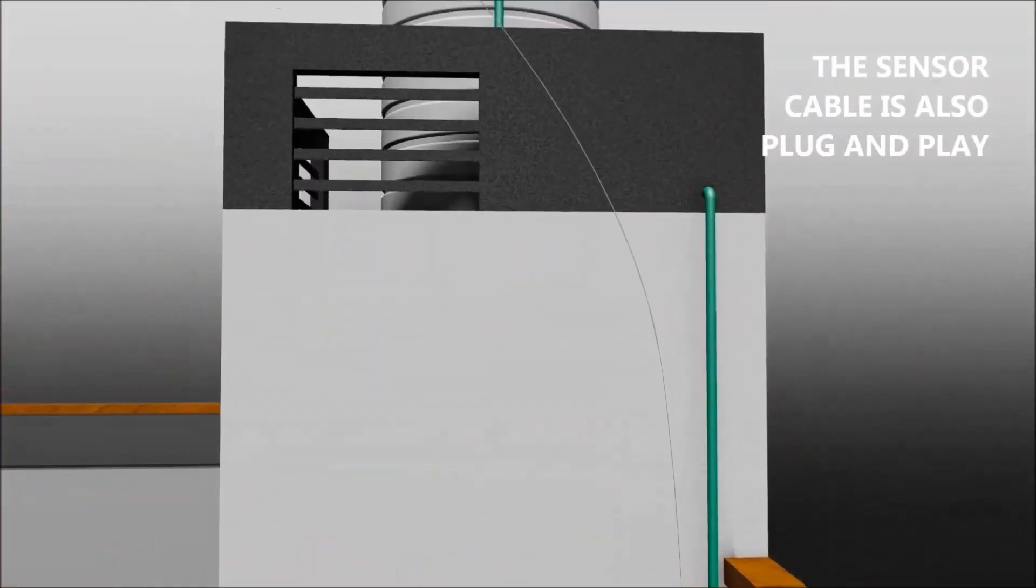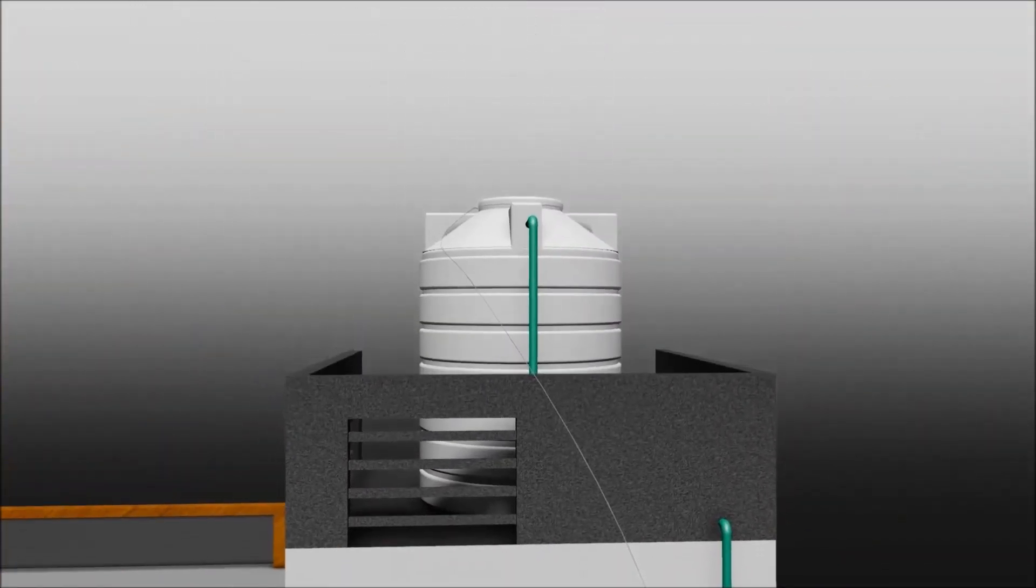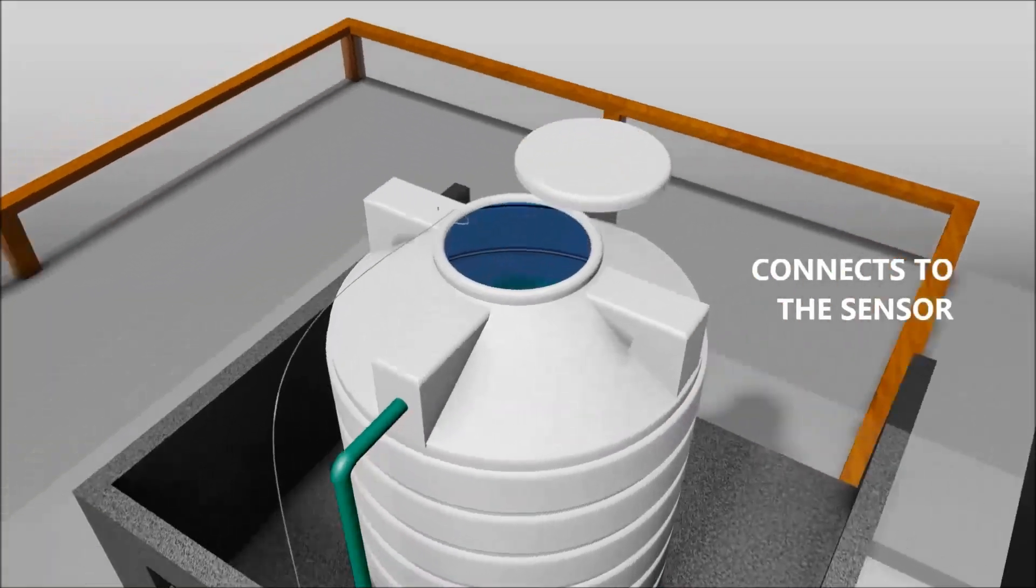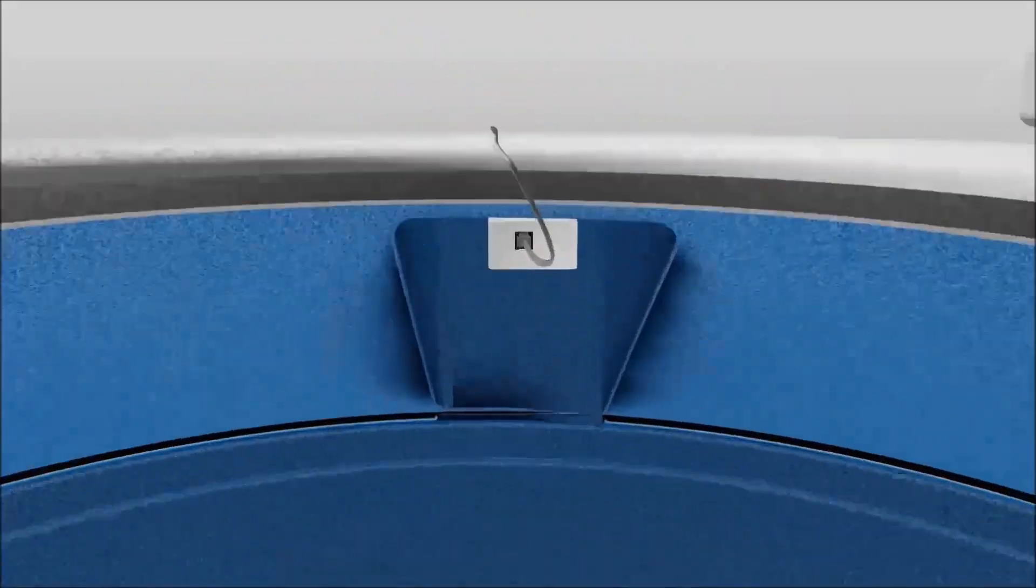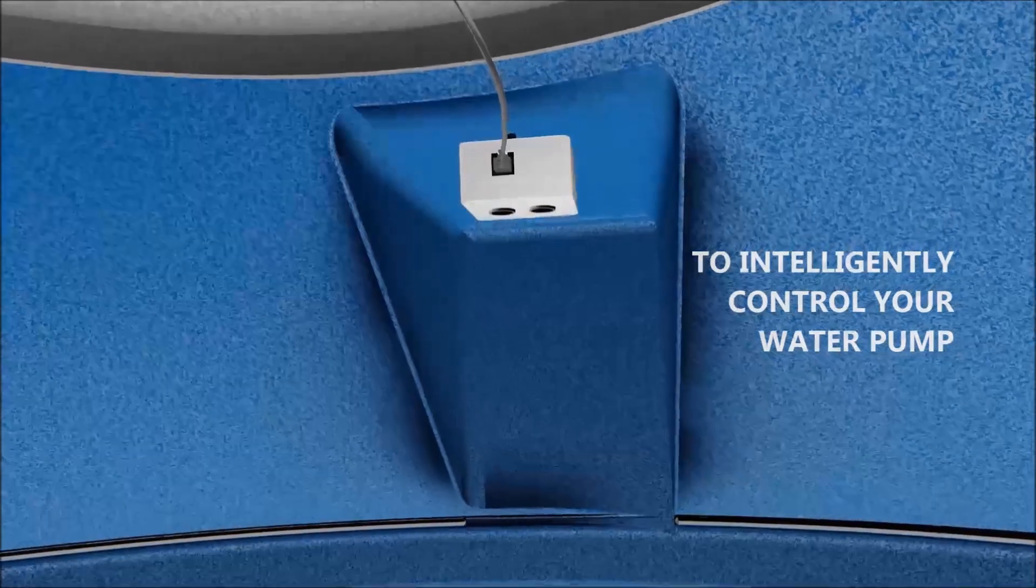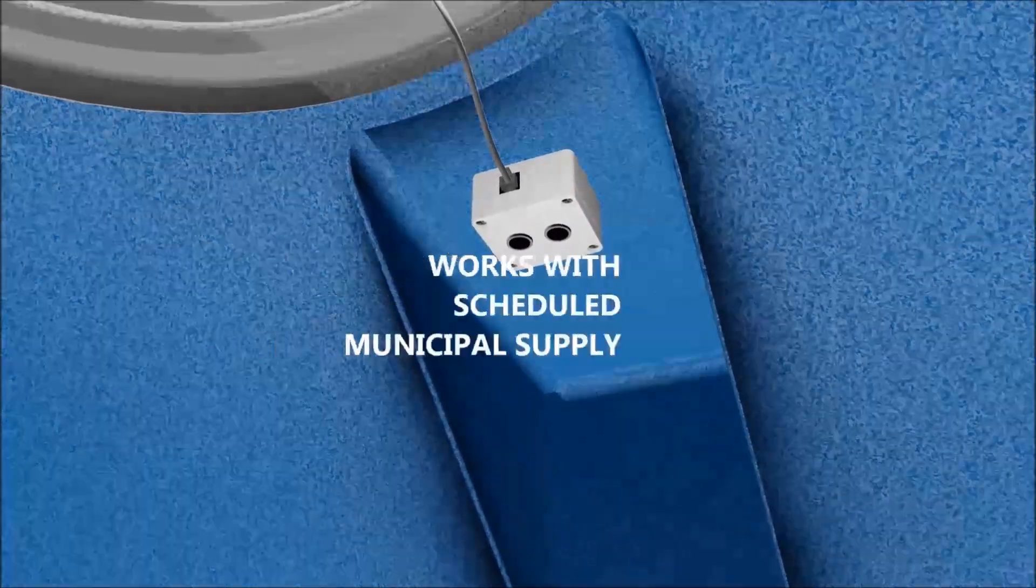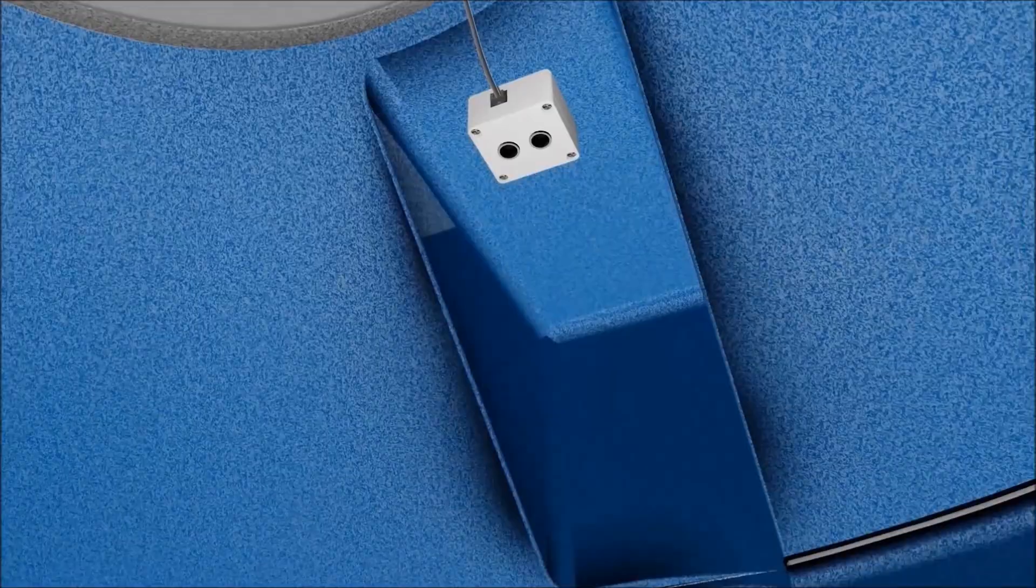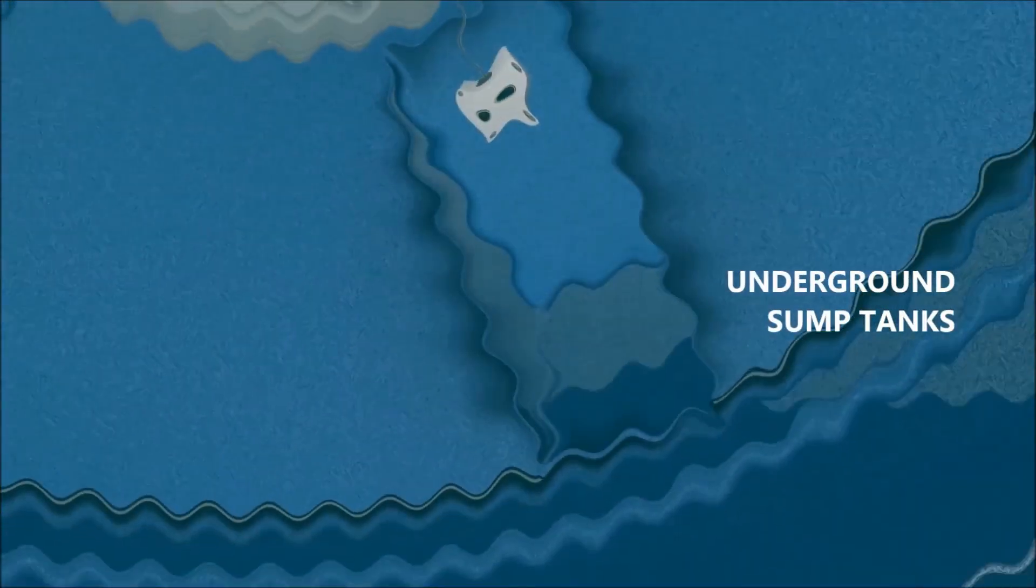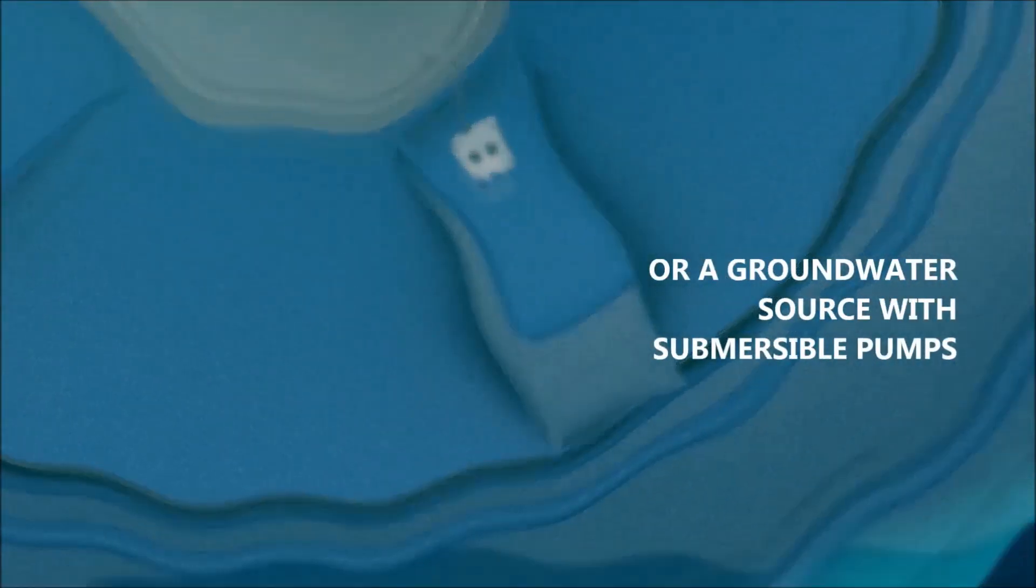The plug-and-play cable connects the indoor unit to the tank-mounted sensor to intelligently control your water pump, whether it works with your municipal supply, an underground sump tank, or even a groundwater source.